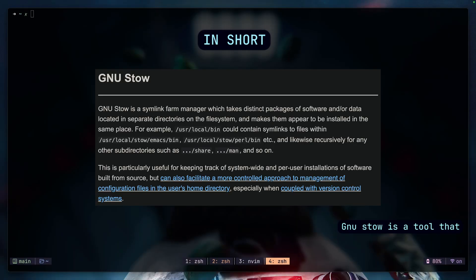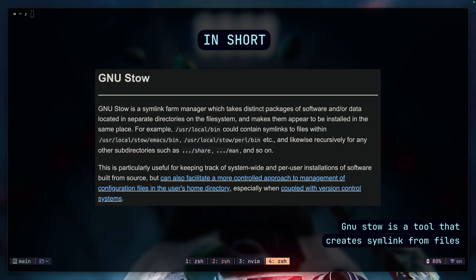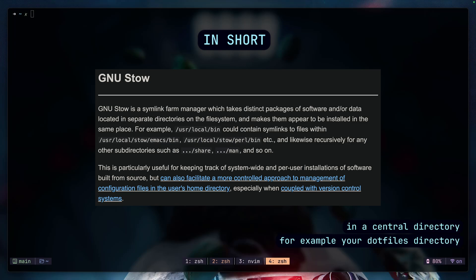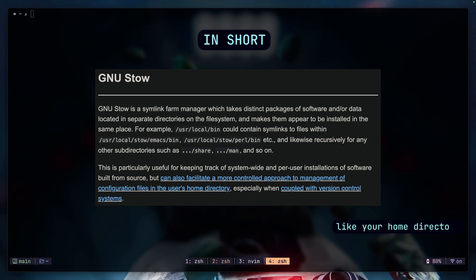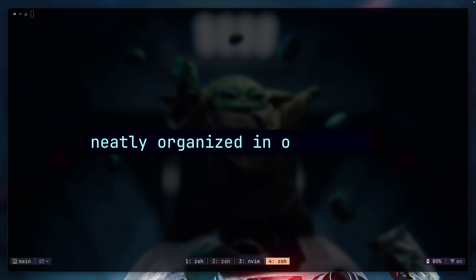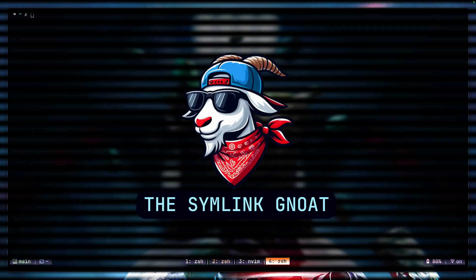GNU Stow is a tool that creates symlinks from files in a central directory, for example your dotfiles directory, to their proper locations in your system like your home directory or .config. This means you can keep all your config files neatly organized in one place, and Stow takes care of placing them where they need to go.